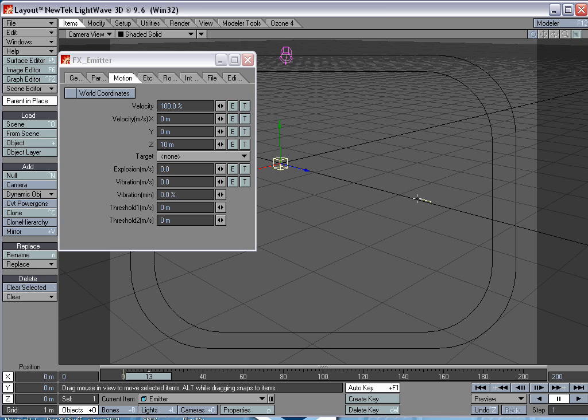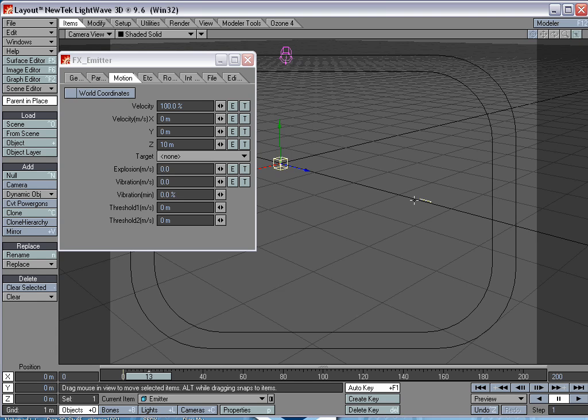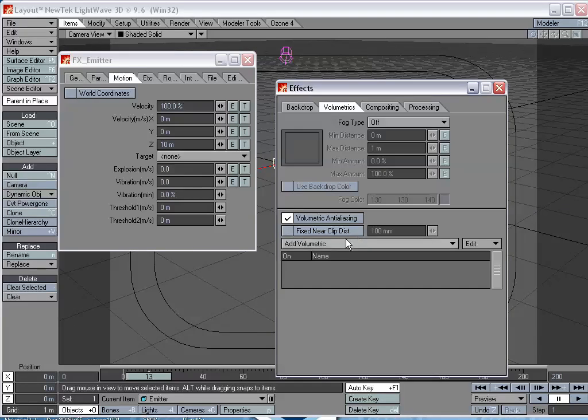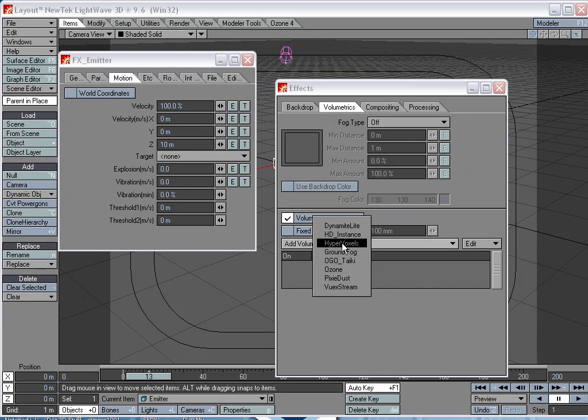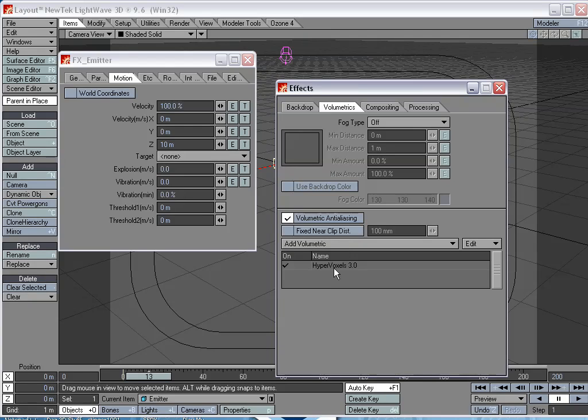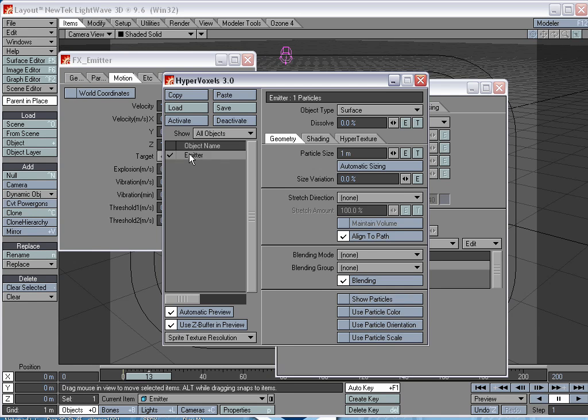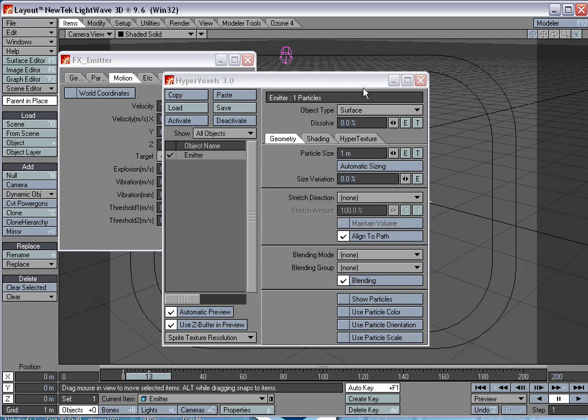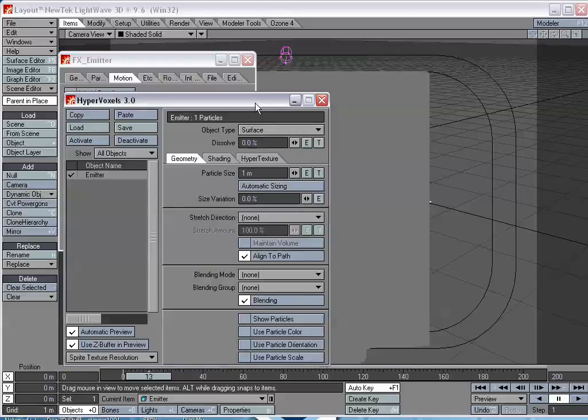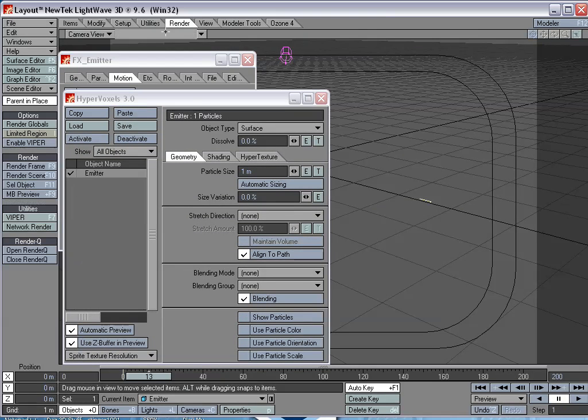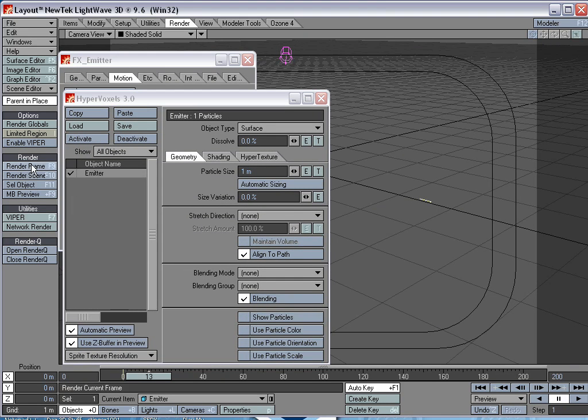So now we just have a blank particle, and we're not going to really get that far with that. So we need to add hypervoxels to this to be able to see a laser beam. So Control-F6, volumetrics, add volumetric hypervoxels, and double-click on that, and double-click on the emitter to add the hypervoxels to it. So let's go to my render tab and render a frame.